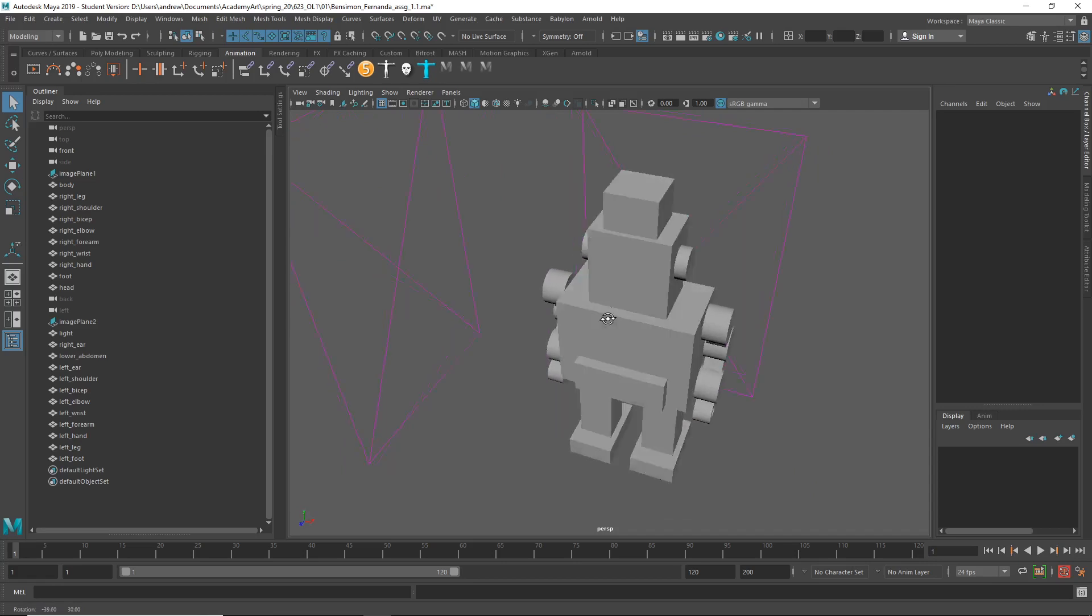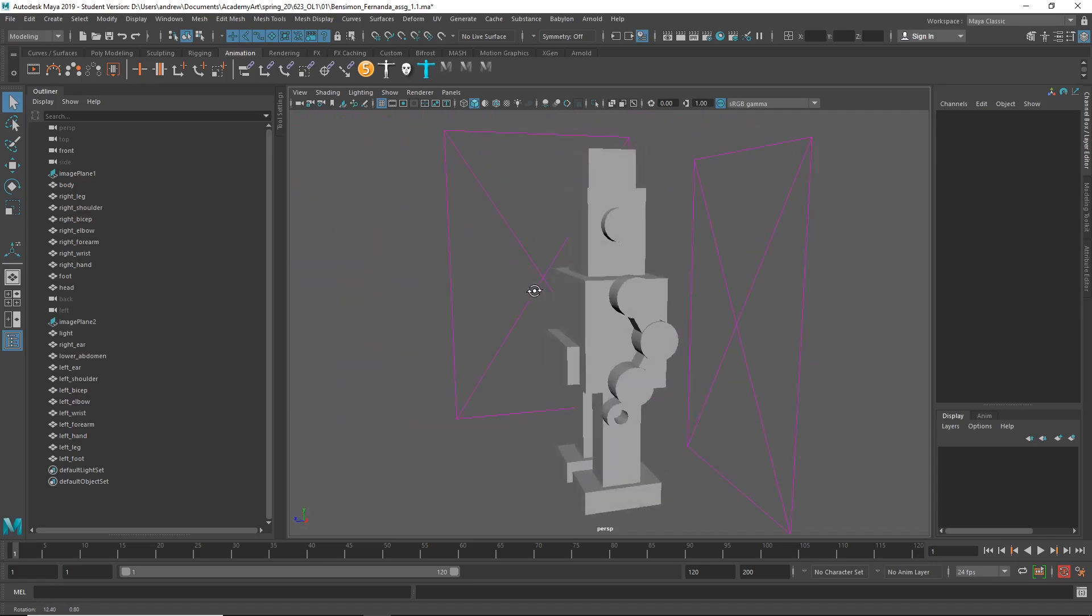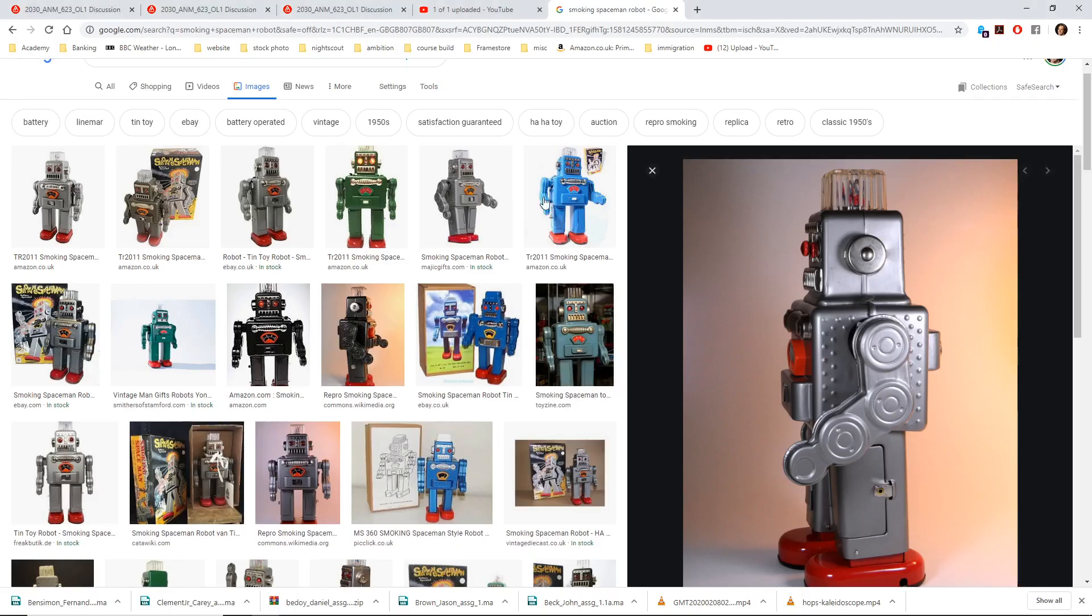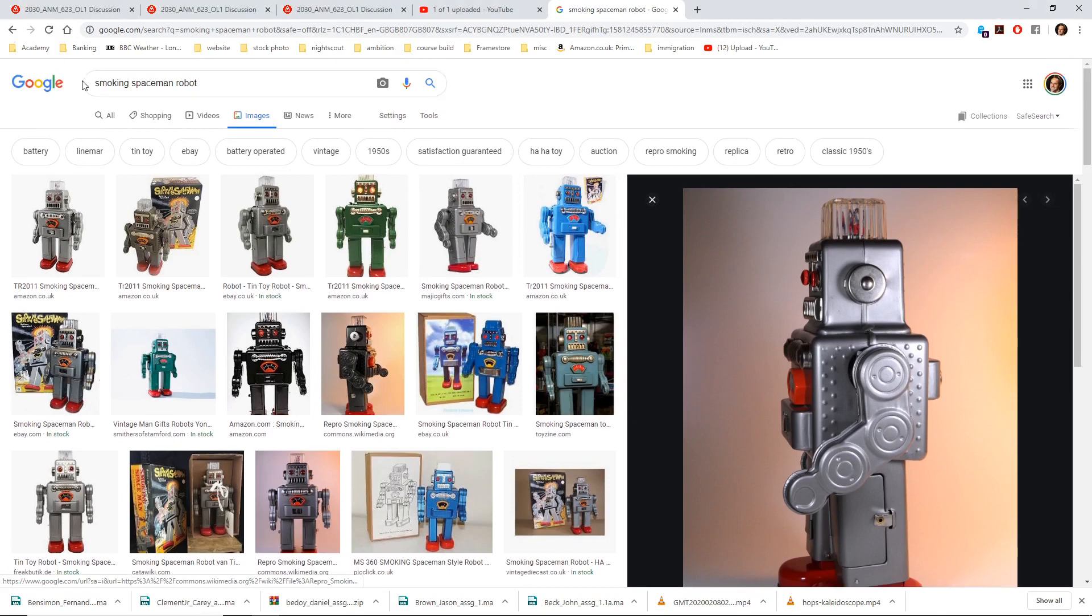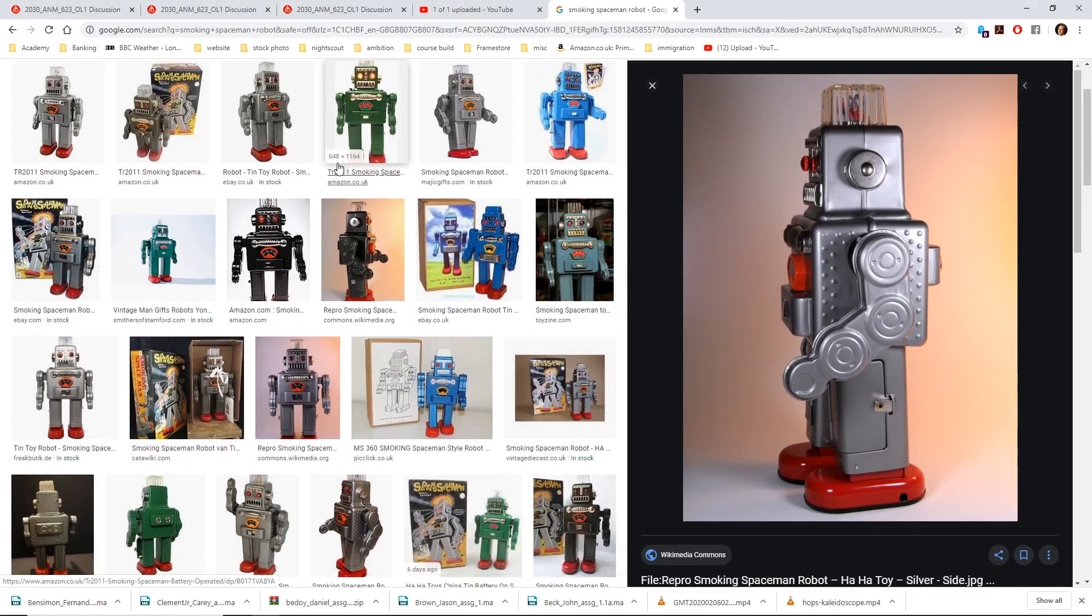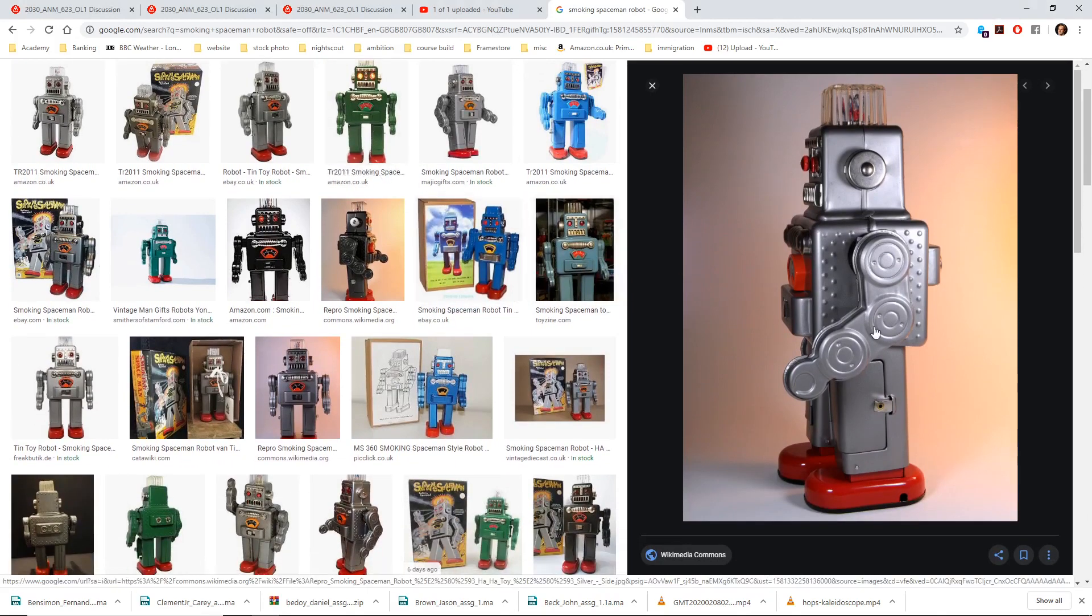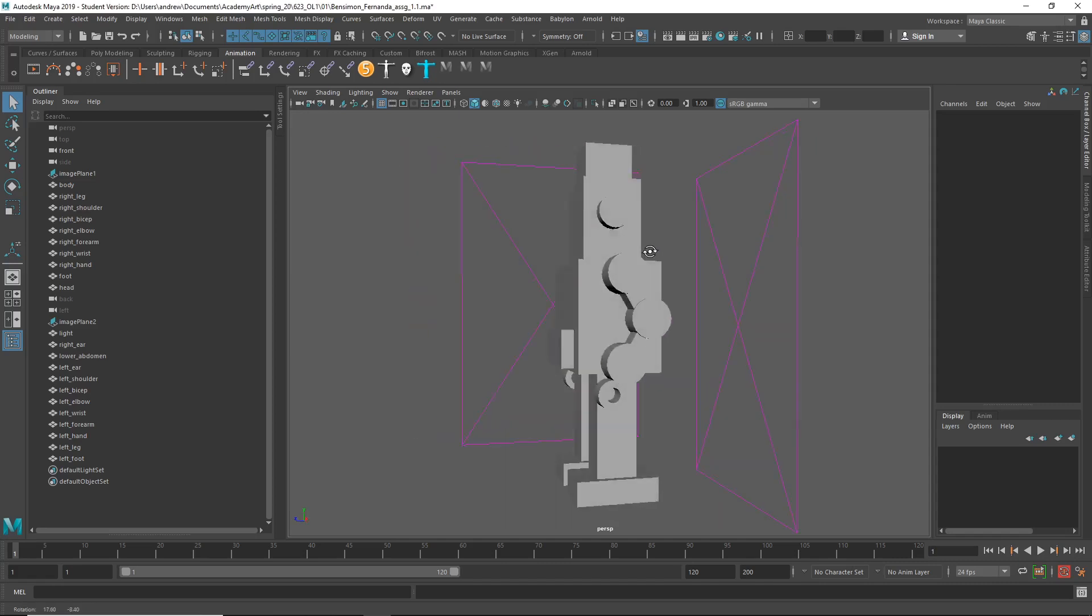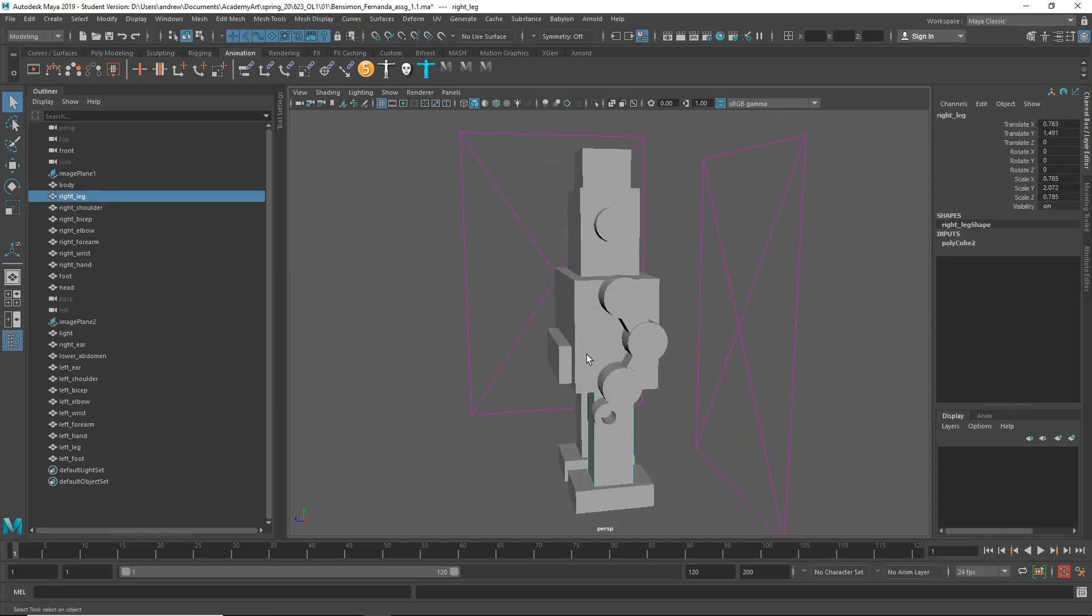I think what I would say is some of the proportions, if you do additional search for, I just searched smoking spaceman robot here, and here I've got this image just to get a better sense of the proportions. So it looks like his head and body are a little thicker than what you have. Maybe the legs too.